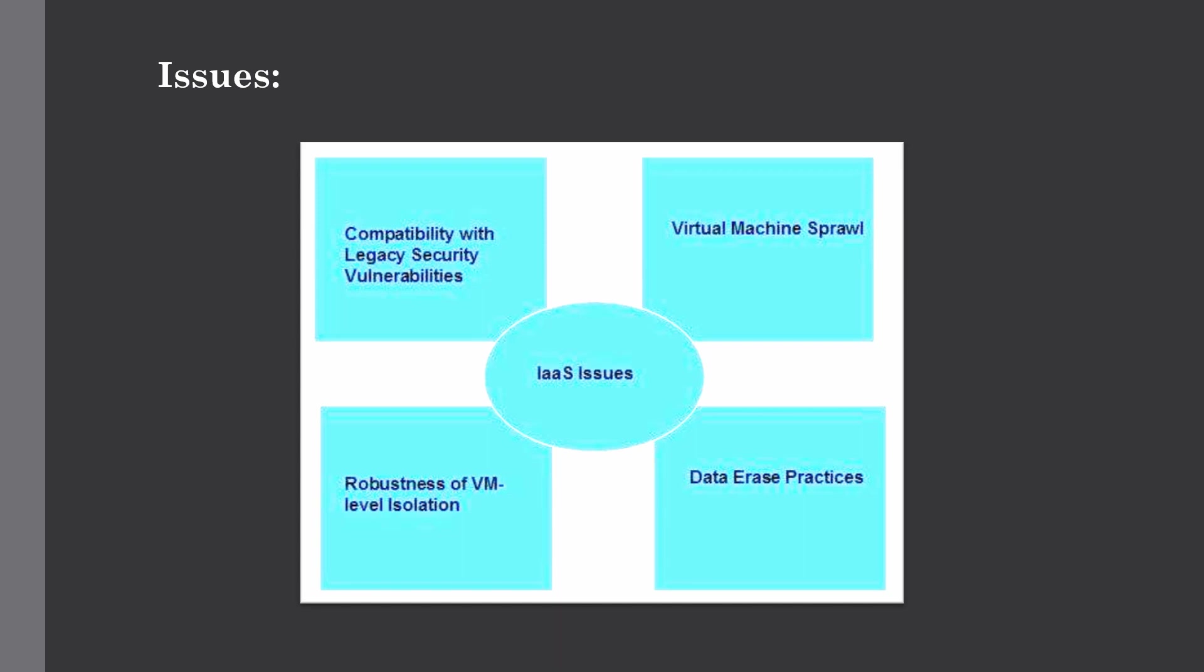The next one is robustness of VM level isolation. IaaS offers an isolation environment to individual customers through the hypervisor. The hypervisor is a software layer that includes hardware support for virtualization to split a physical computer into multiple virtual machines.